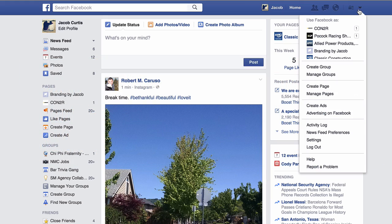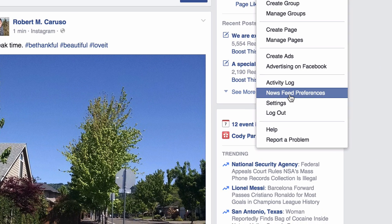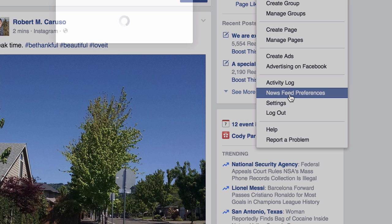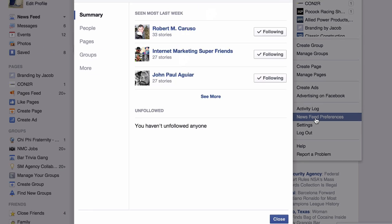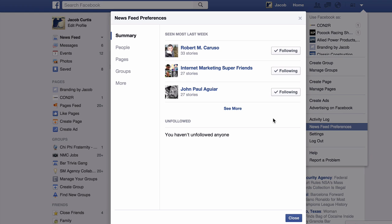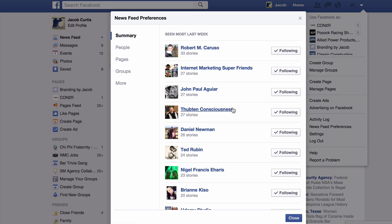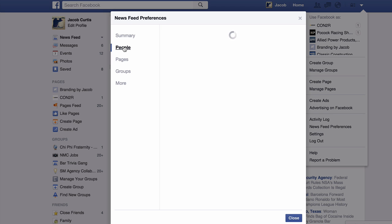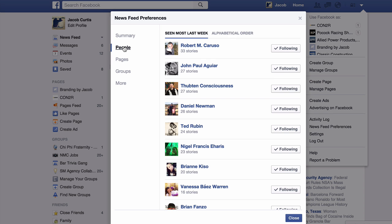To change your Facebook newsfeed preferences, locate the option in your Facebook settings. From here, you'll first see the summary of all stories delivered by other users, groups, or pages into your newsfeed. When selecting the People tab, you should recognize that these are the users whose updates you usually see more than others in your Facebook newsfeed.